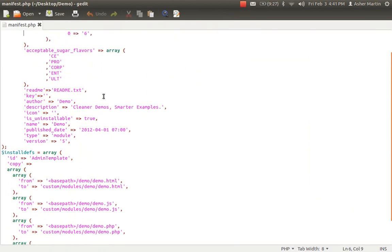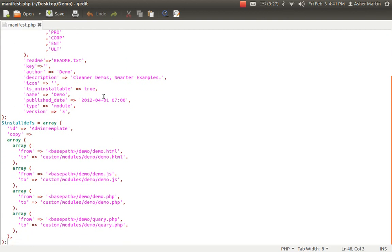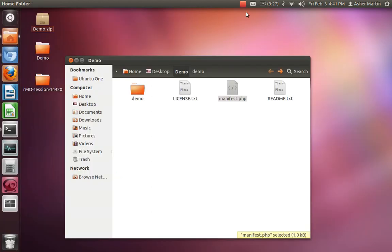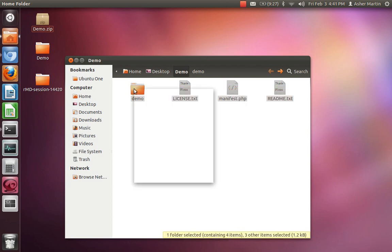My manifest file basically has an array of files listing each of the files. What you want to do is put the path name of where each file is coming from and going to. That's basically the setup for the manifest.